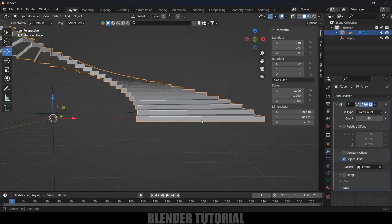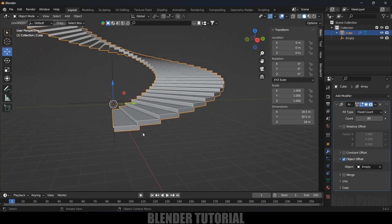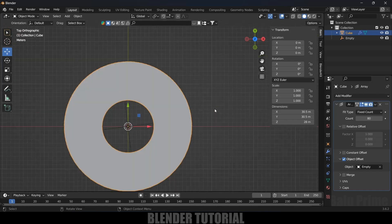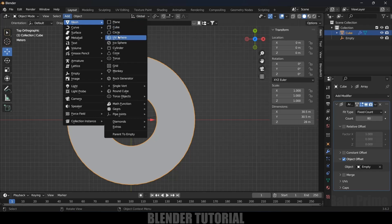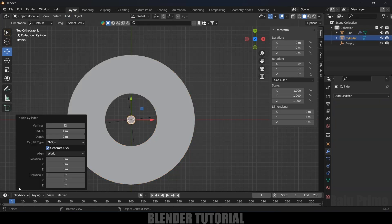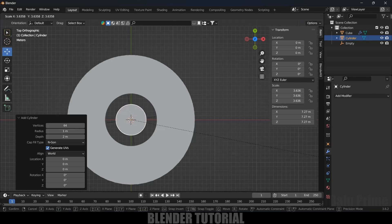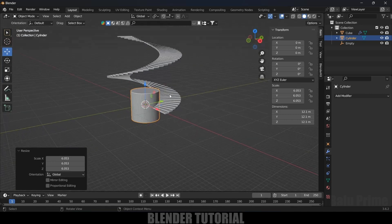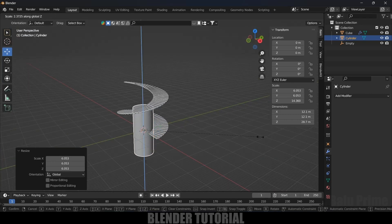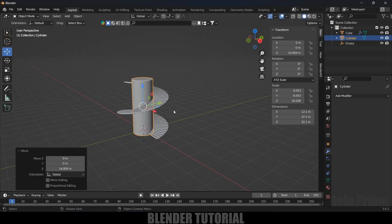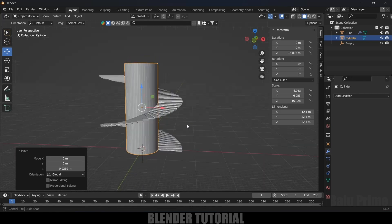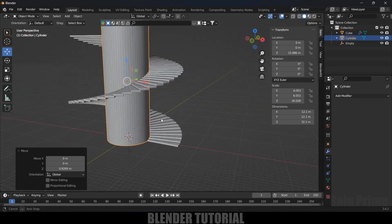Now let's add a cylinder for the center pole. Press 7 for top view, go to Add > Mesh > Cylinder, and increase the vertex count to 64. Scale it up so it fits correctly, then press S Z and increase the height so it runs through the full spiral staircase.